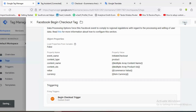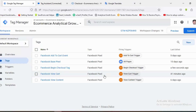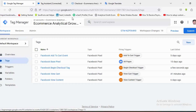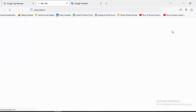From the Triggering section I'll choose the 'Begin Checkout Trigger', then click Save. To check whether everything is working, I'll click on the Preview section.